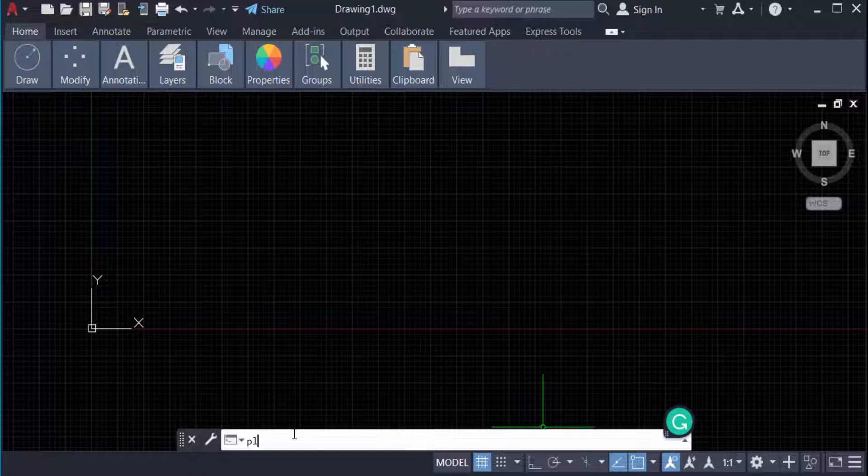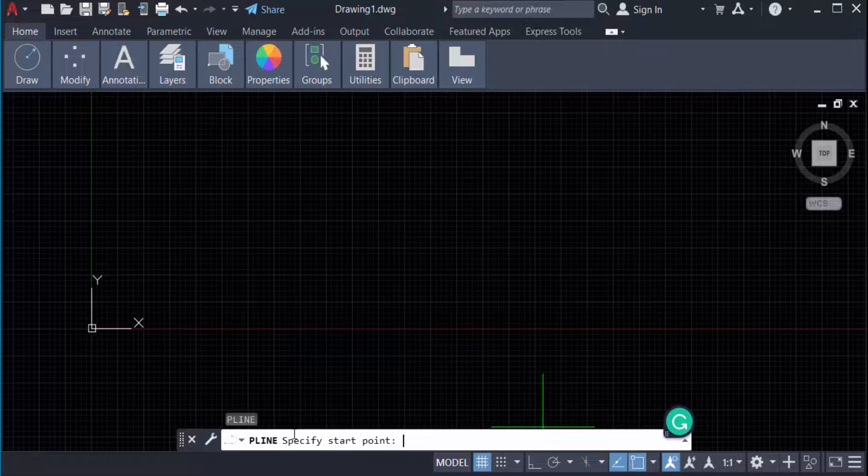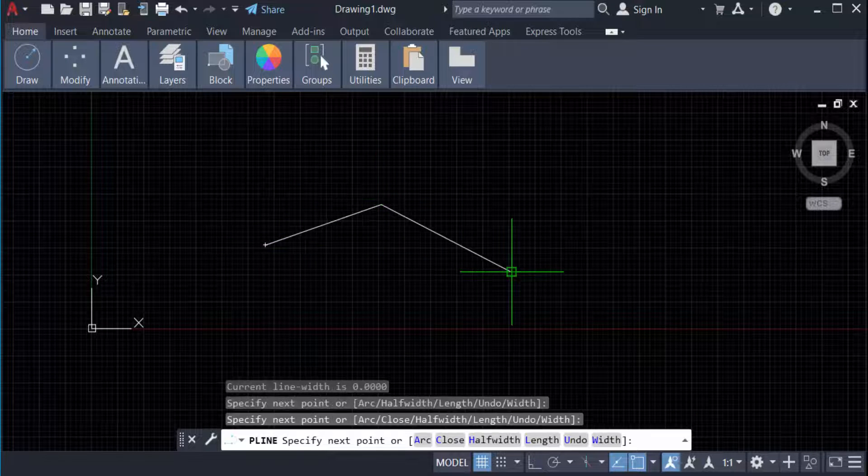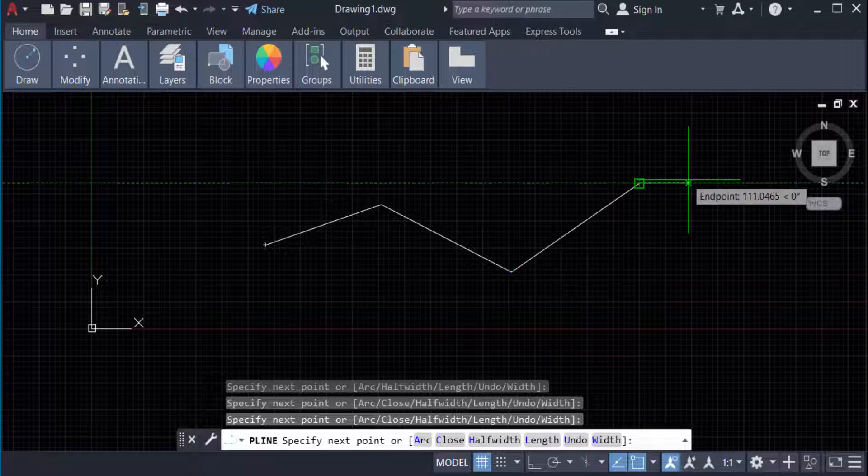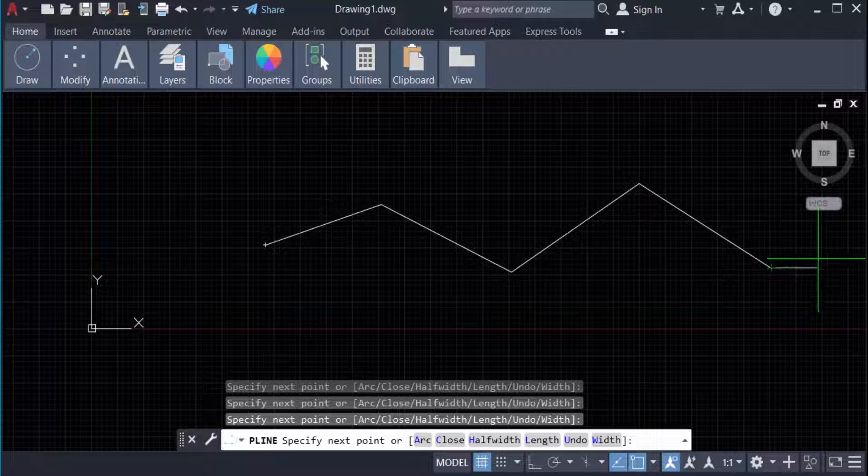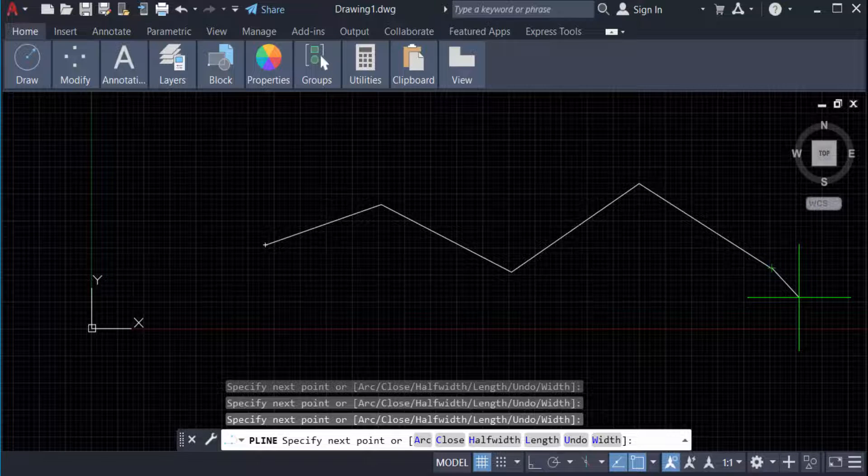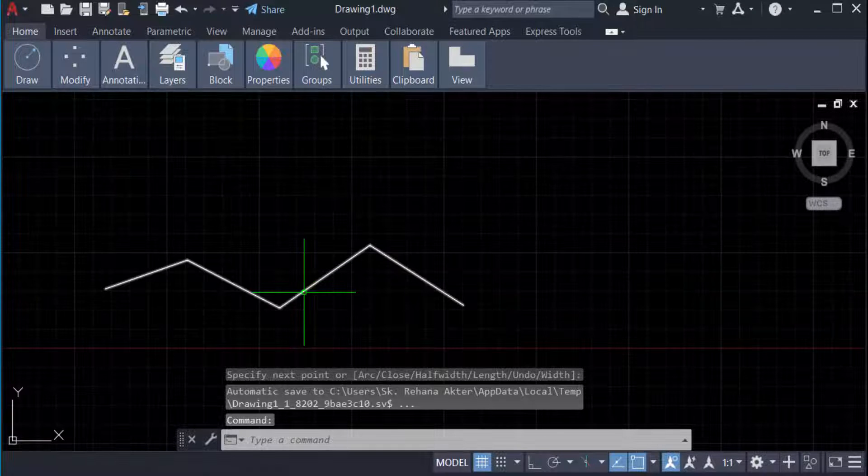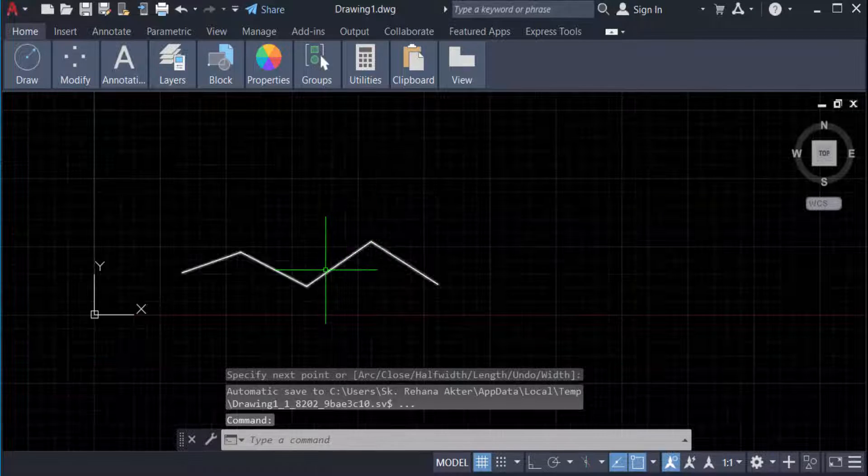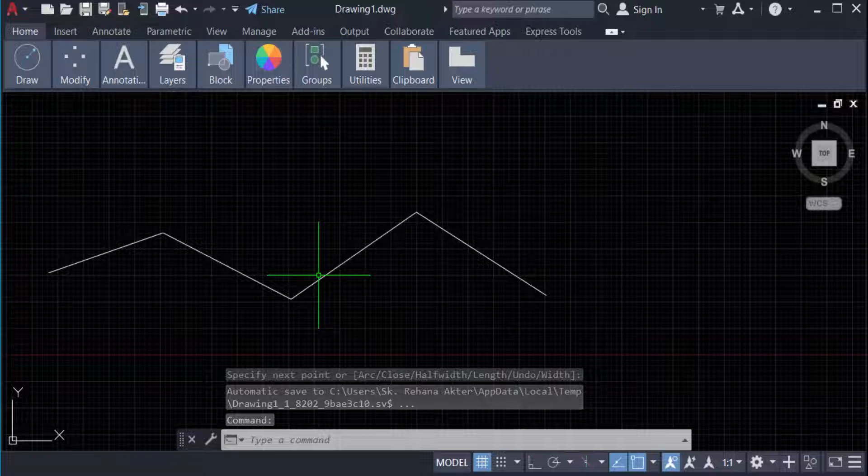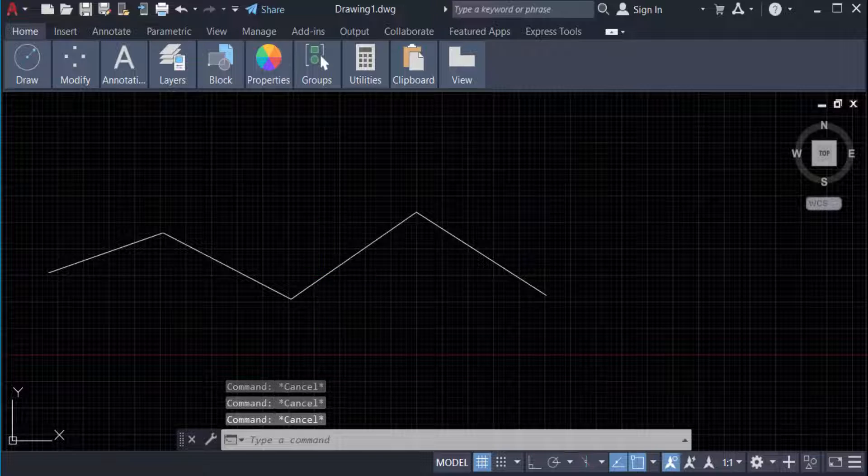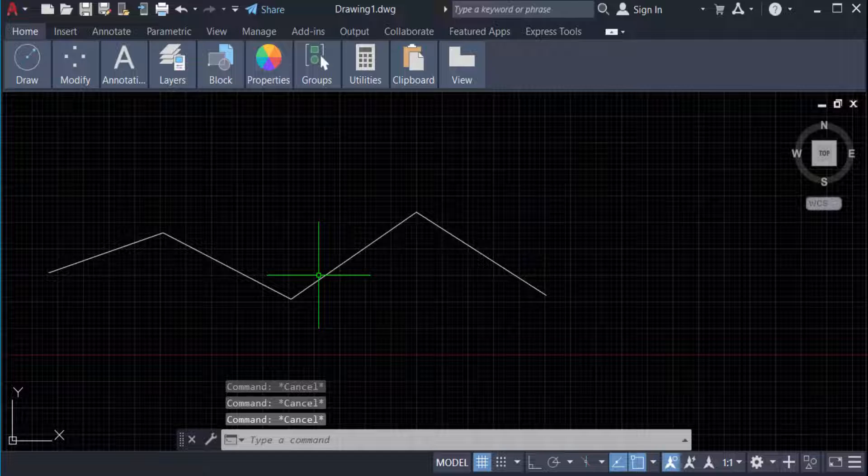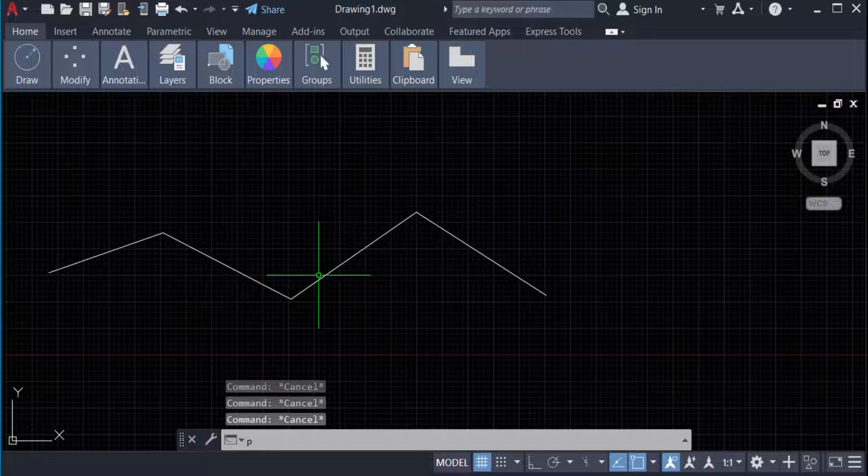polyline, and I draw a polyline in my AutoCAD drawing. Now I want to convert this into a spline, so I edit this polyline. Just type PE command for